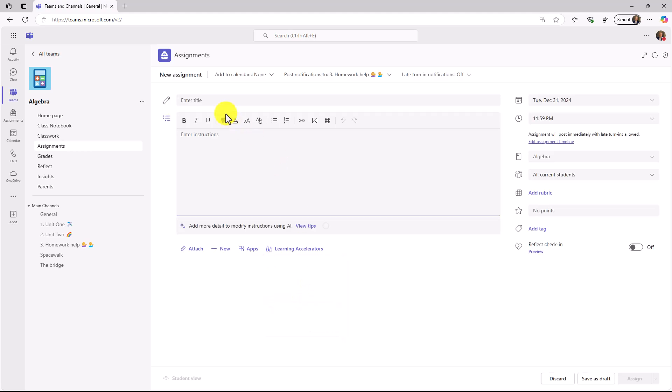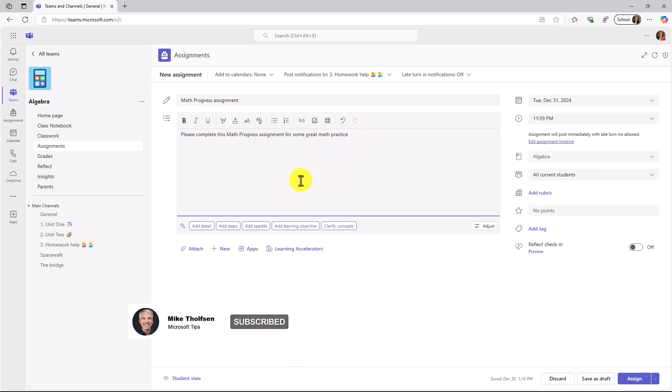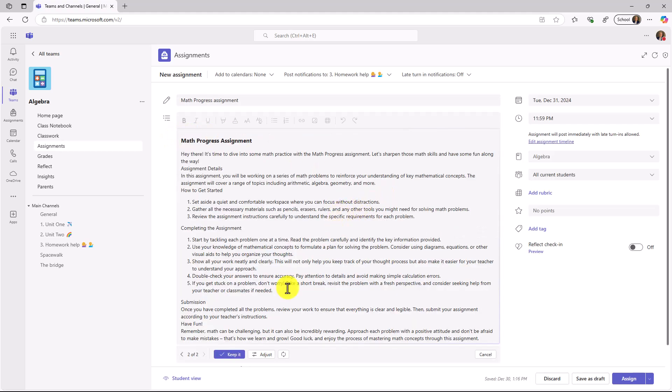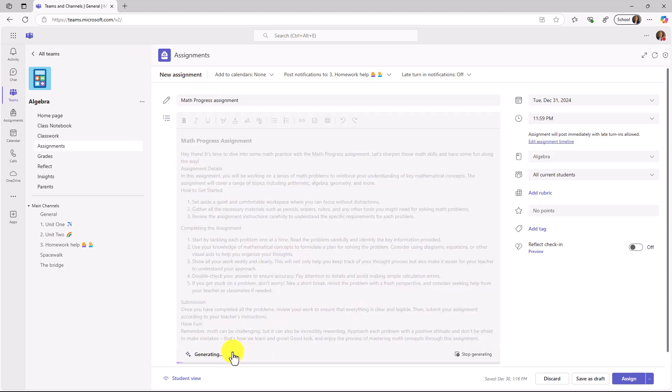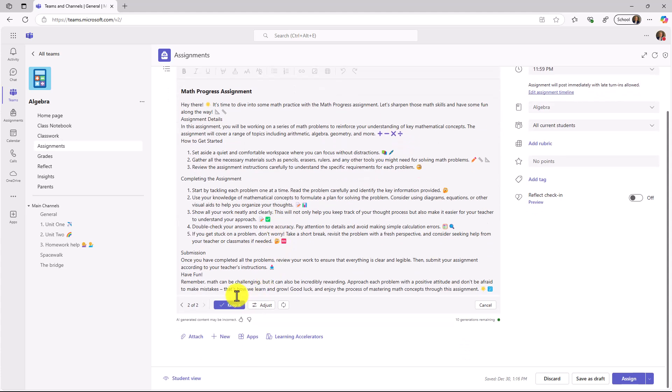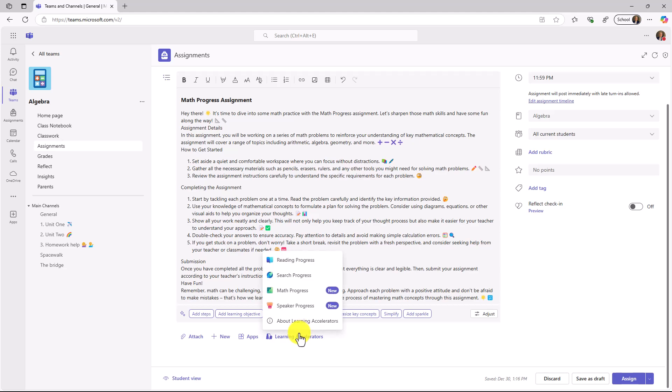Now, before I do that, we'll give this assignment a title and some instructions. And just for fun, we have our AI instructions for assignments. I'll click Add Detail, and it's going to quickly add in nice details. We'll choose to keep it, and I'm going to choose to add some sparkle because that adds a little bit of color and fun. Some emojis added, and we will click on Keep It.